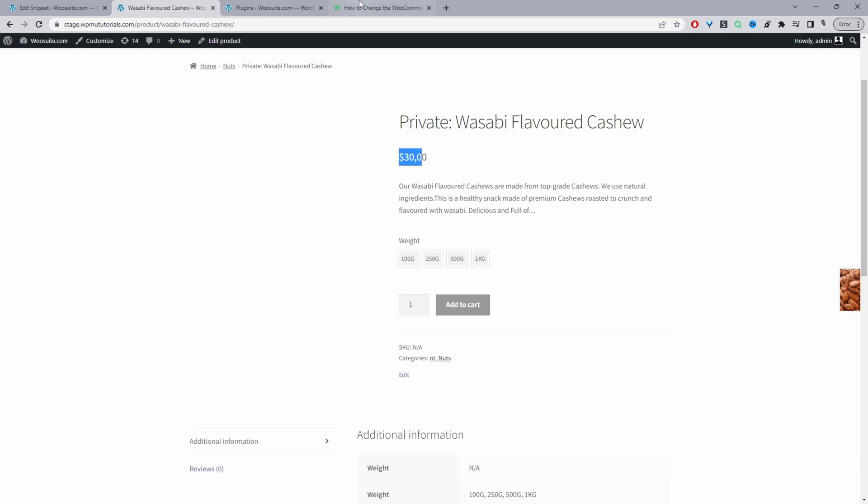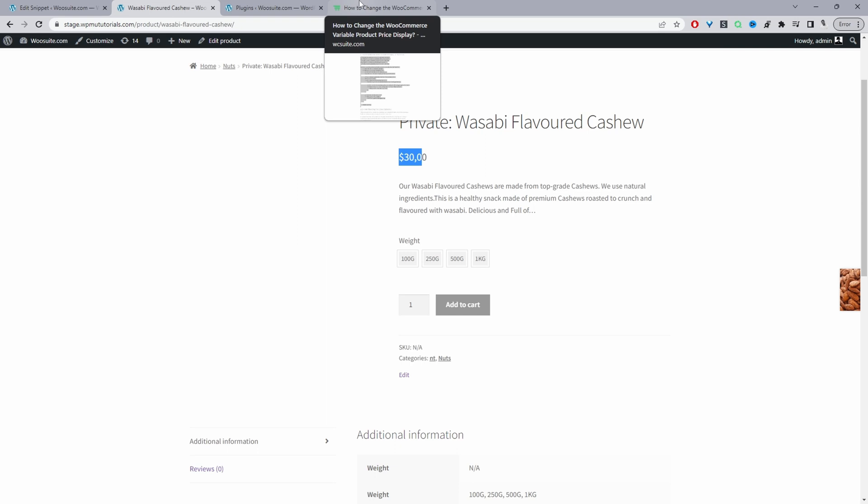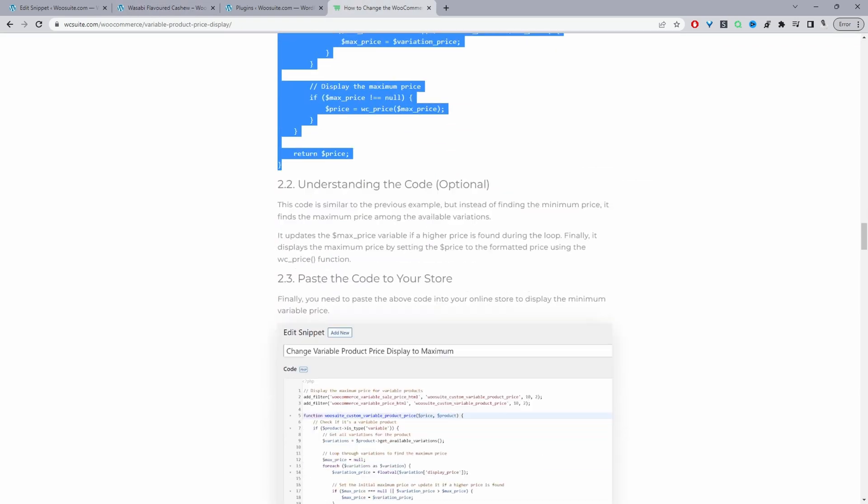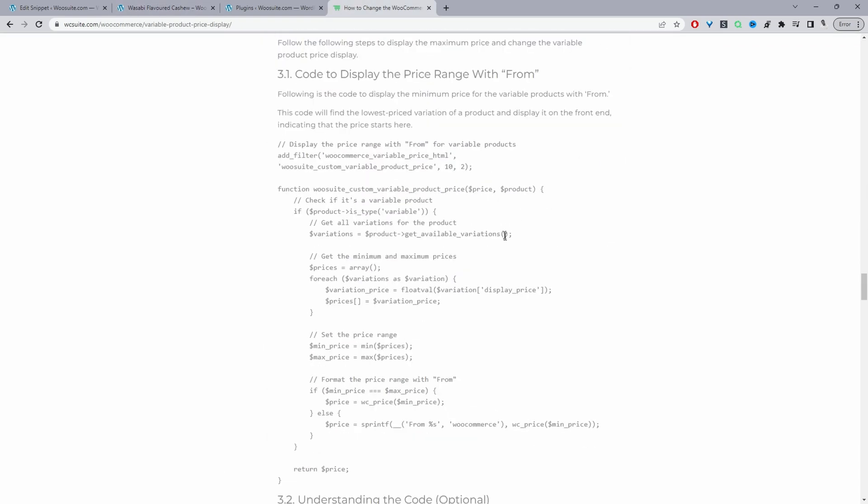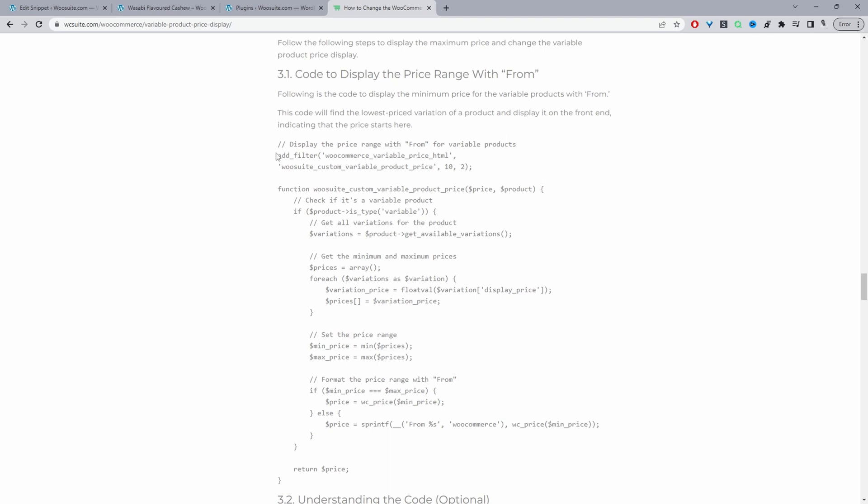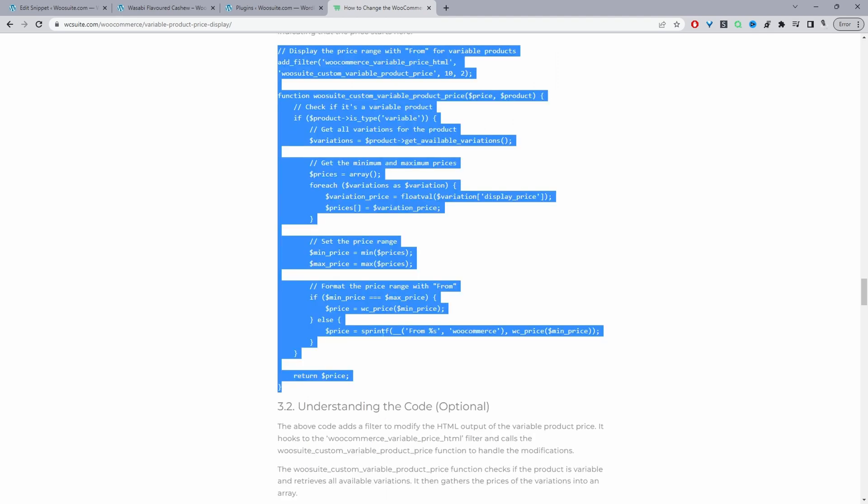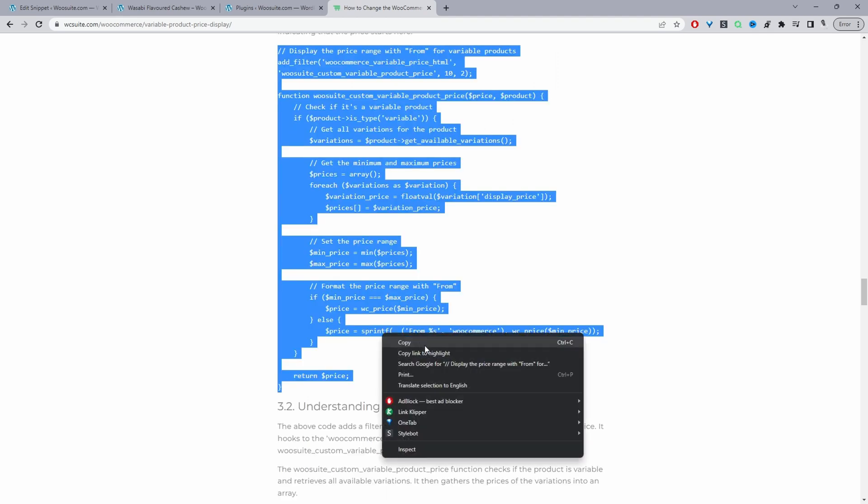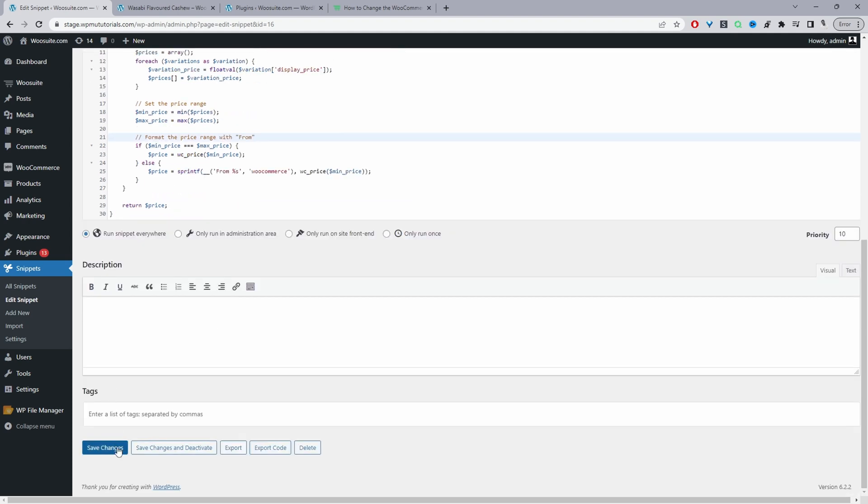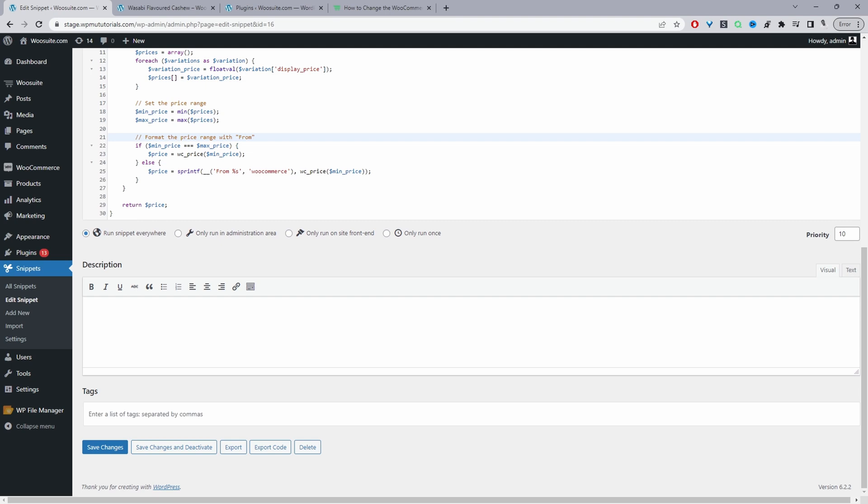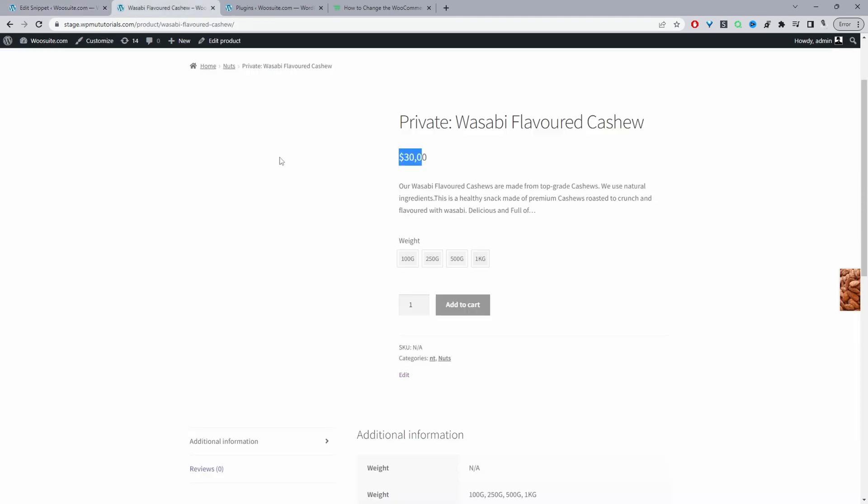The next code we're going to do is we're going to change it to the lowest price but we'll put from first. Let's click back over to this article and in here it will show the price range from. We'll copy this code and paste it in here. If we wanted to change the text from we can do it here. But first let's save changes and then let's have a look, then we can change the text if we want.